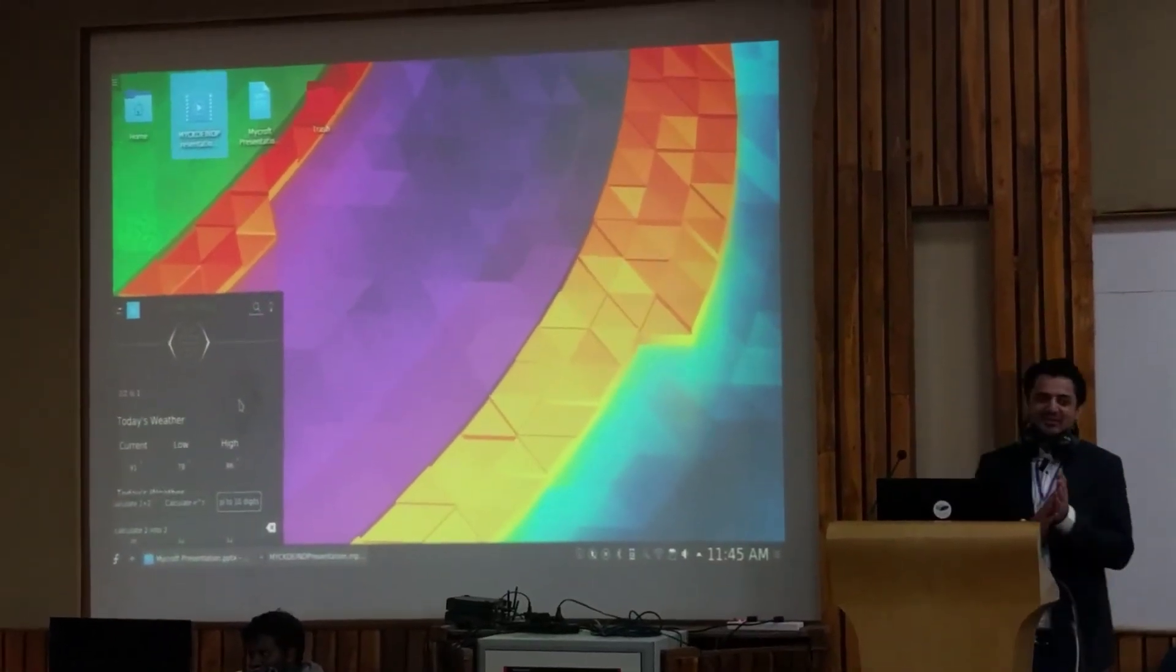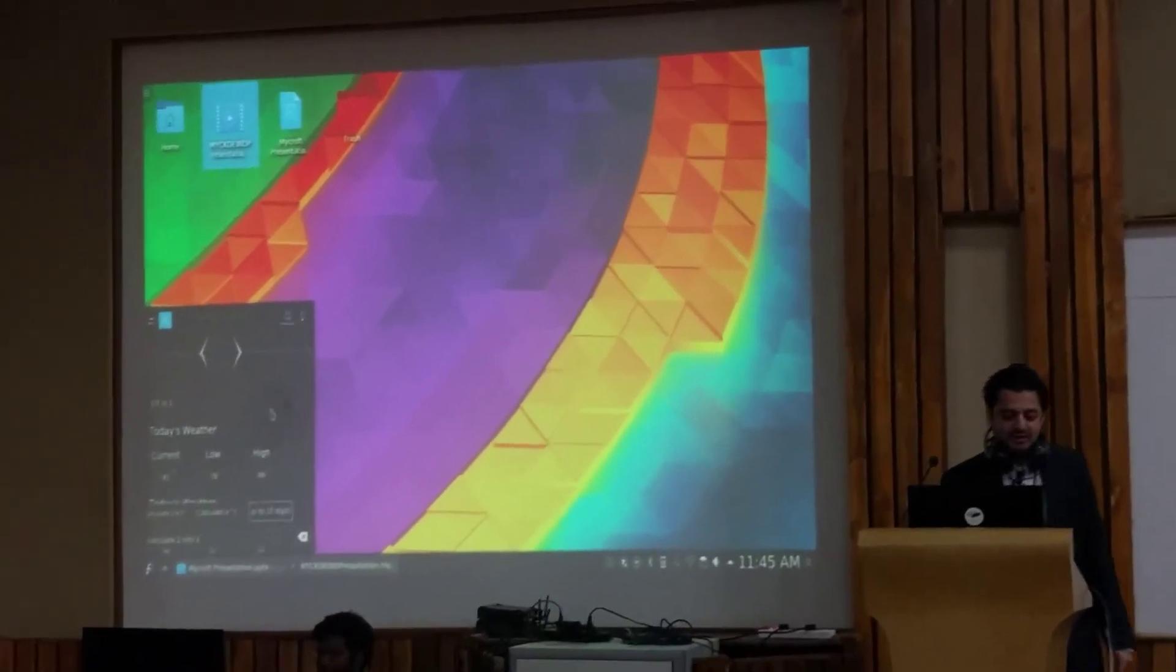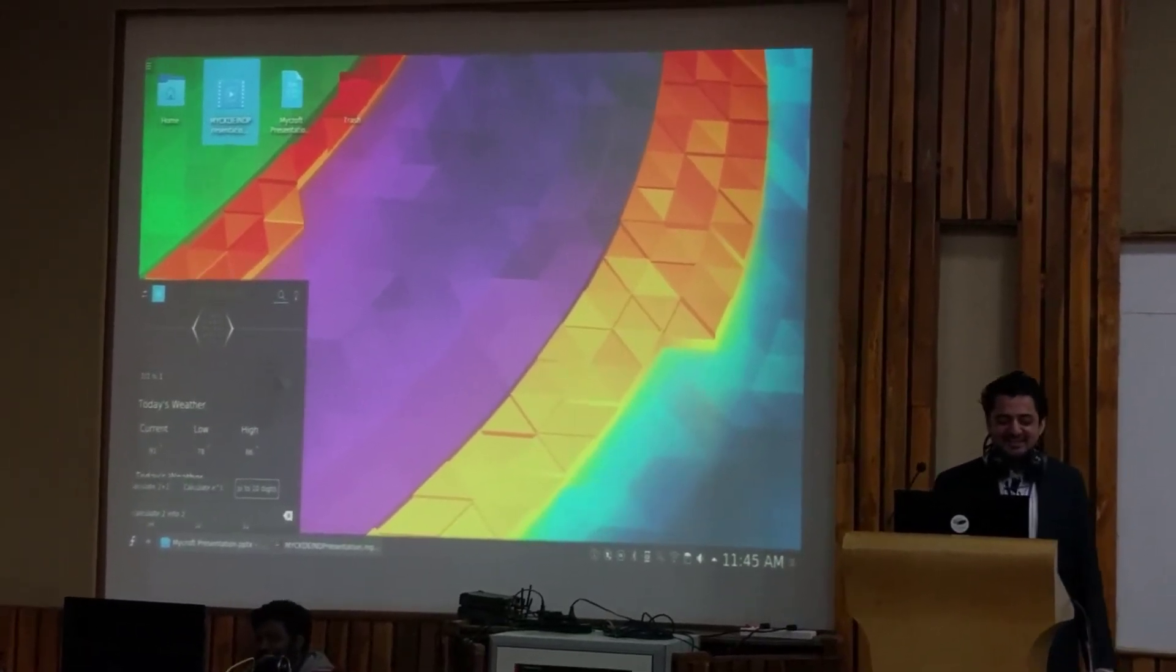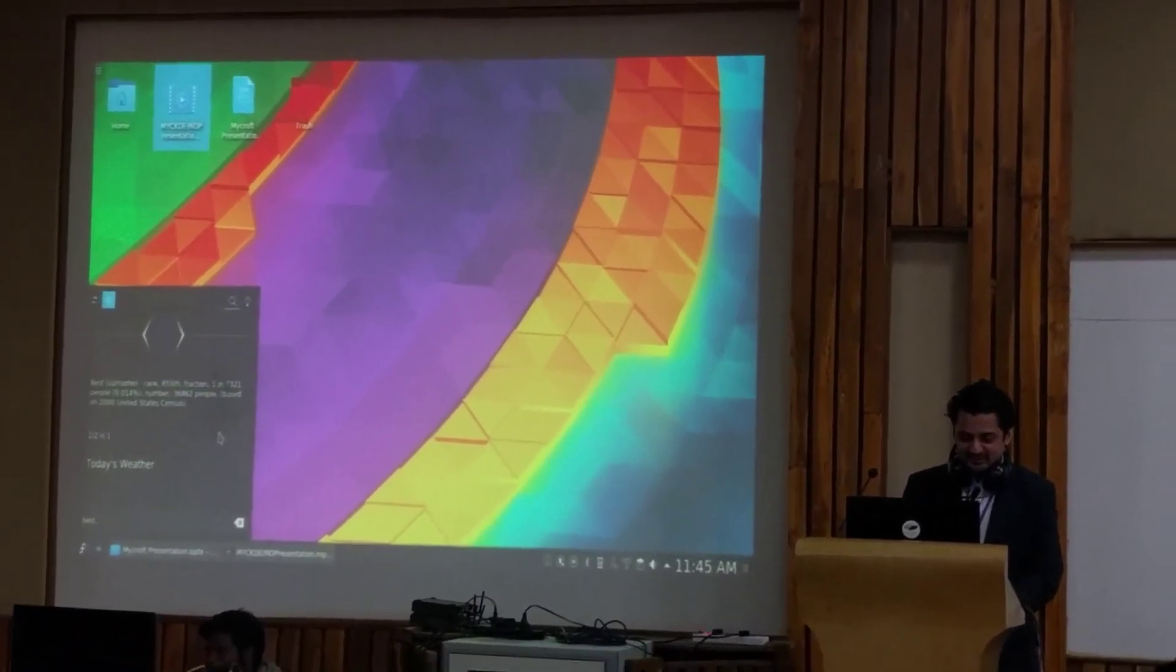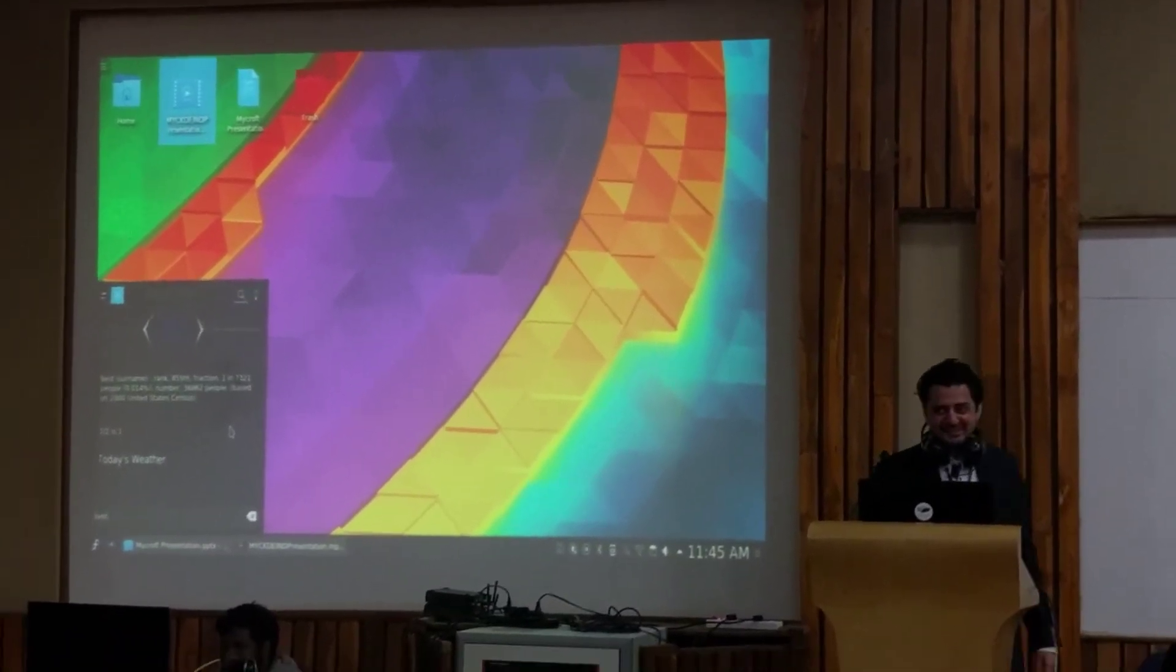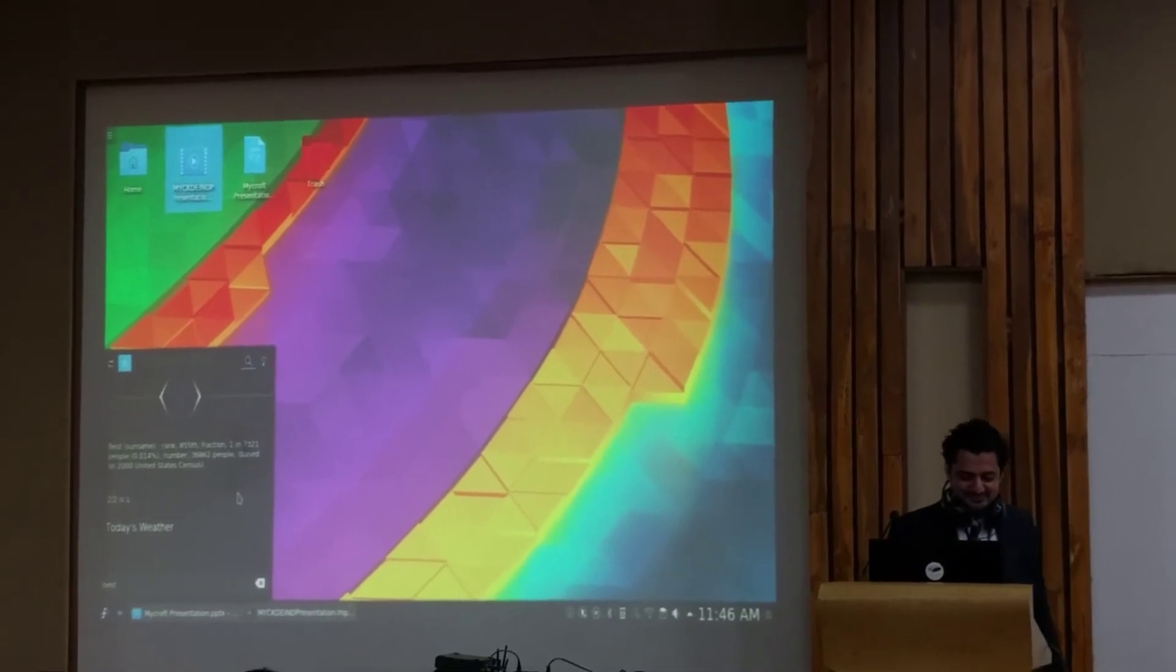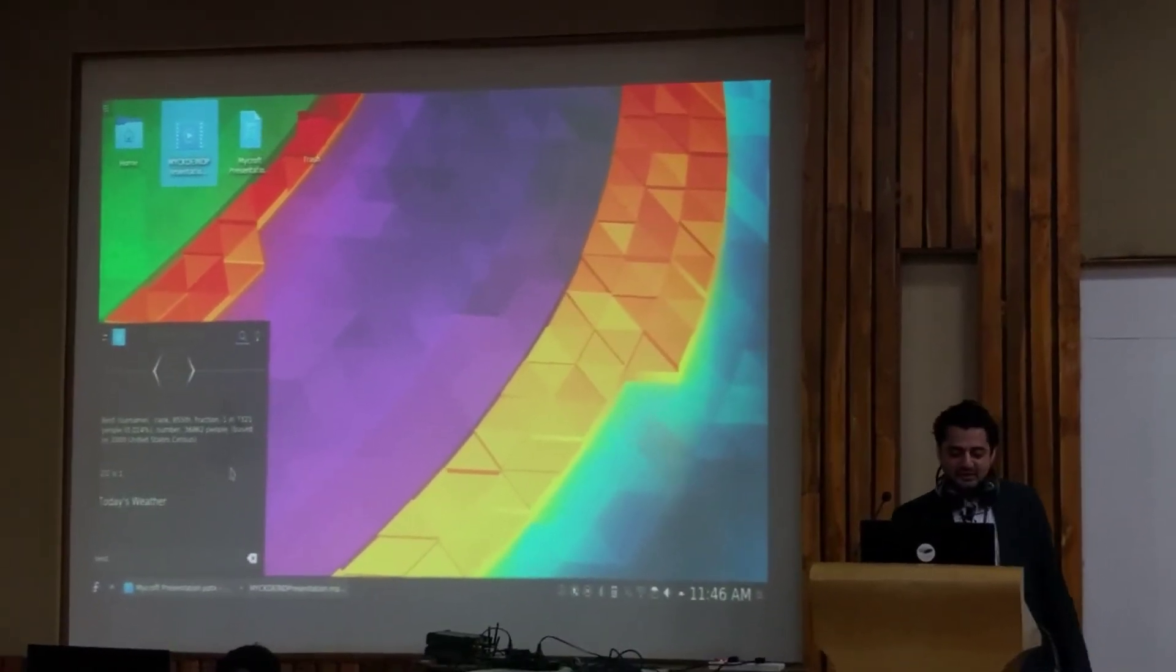So from the integration side, we want to say, we have a few demos where we've integrated Mycroft with the desktop. So one of the demos is... Best surname, rank 855th, fraction one in 7,321 people, 0.014%, number 36,862 people, based on 2000 United States census. On the integration side, I'll show you.